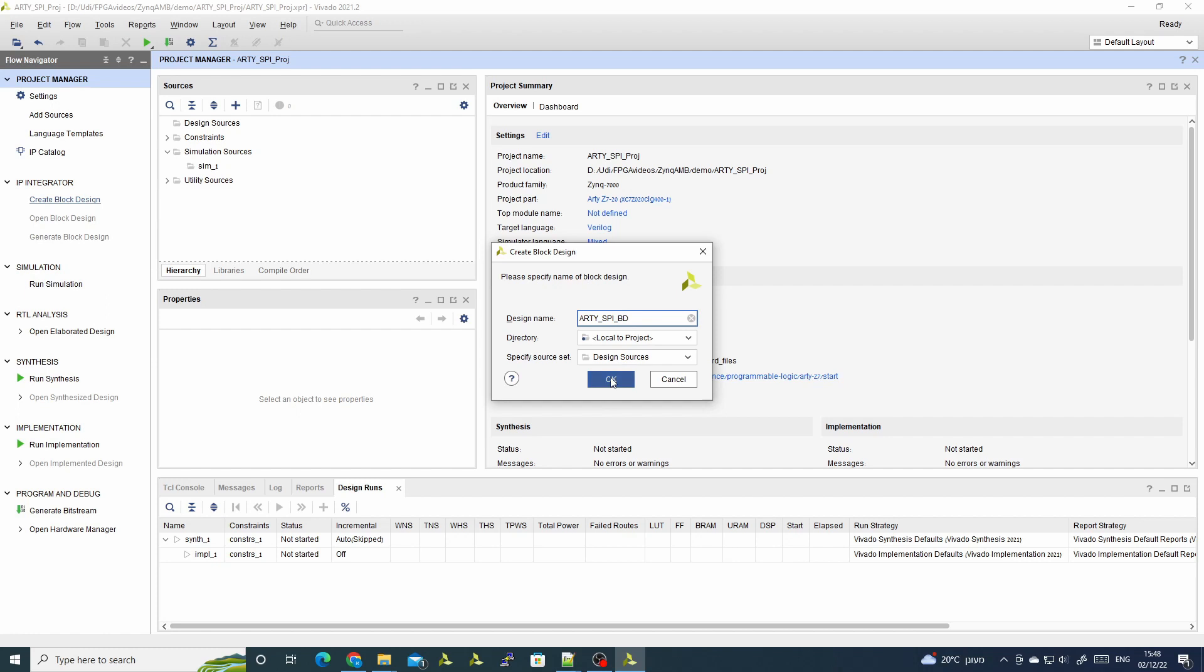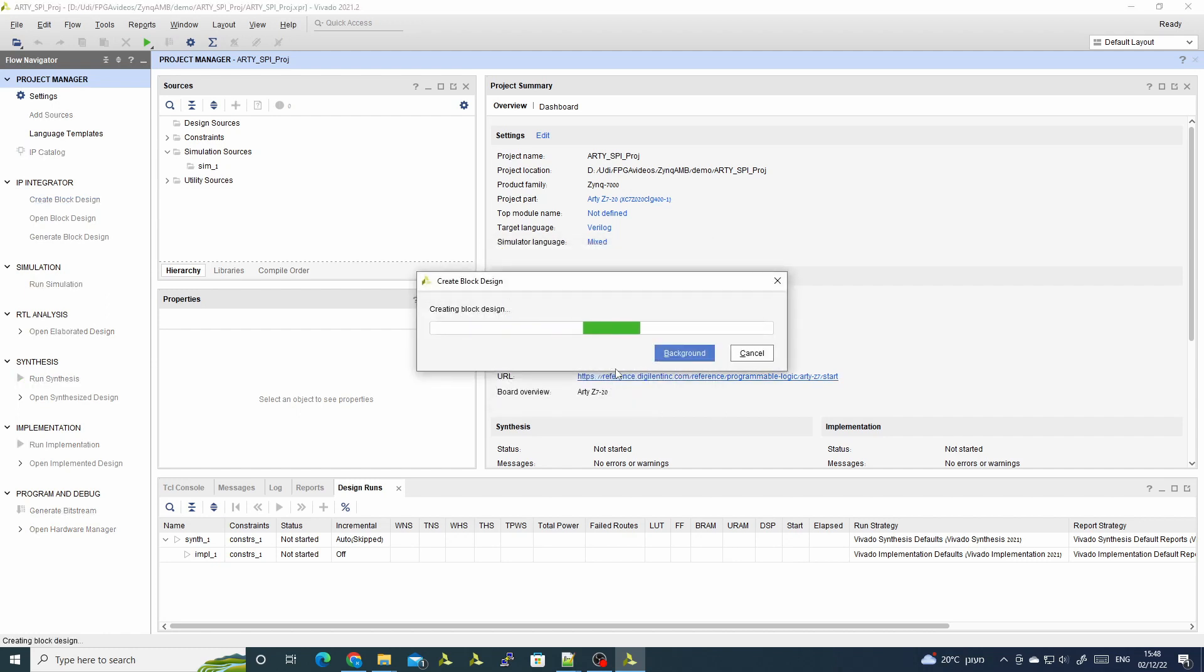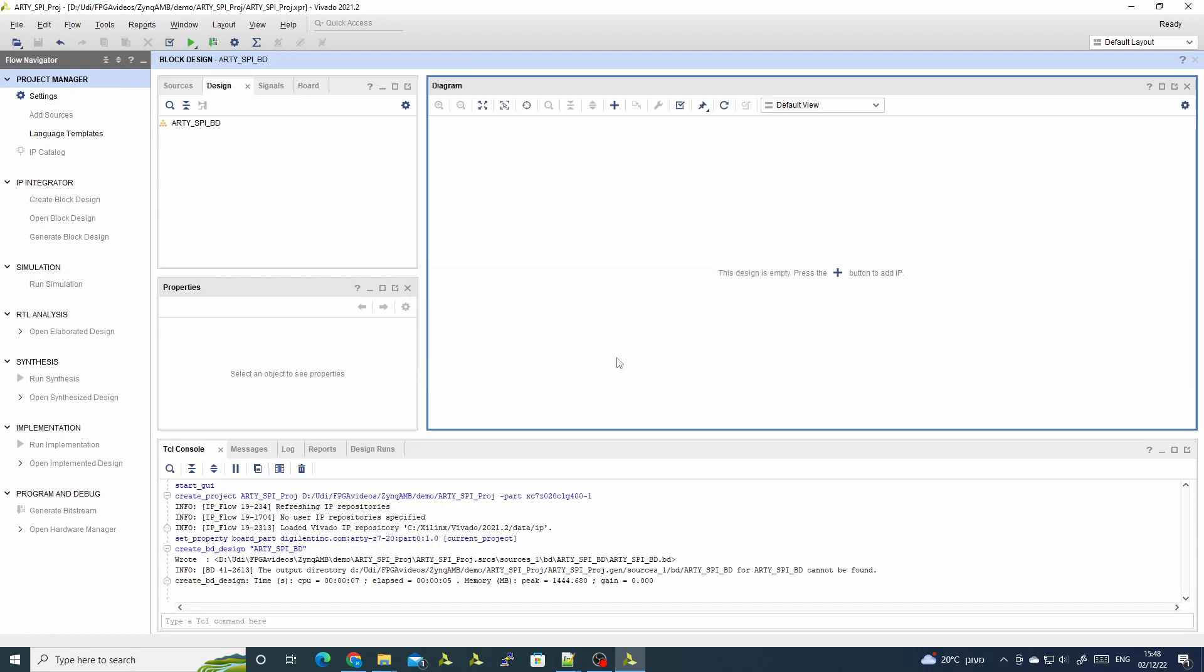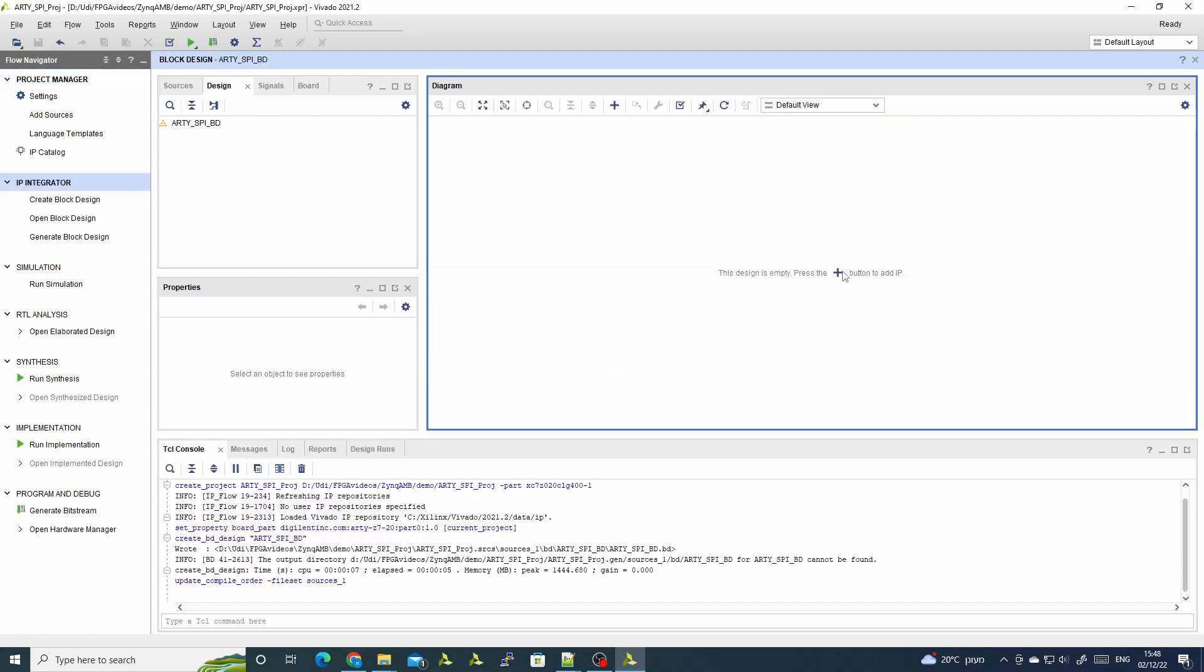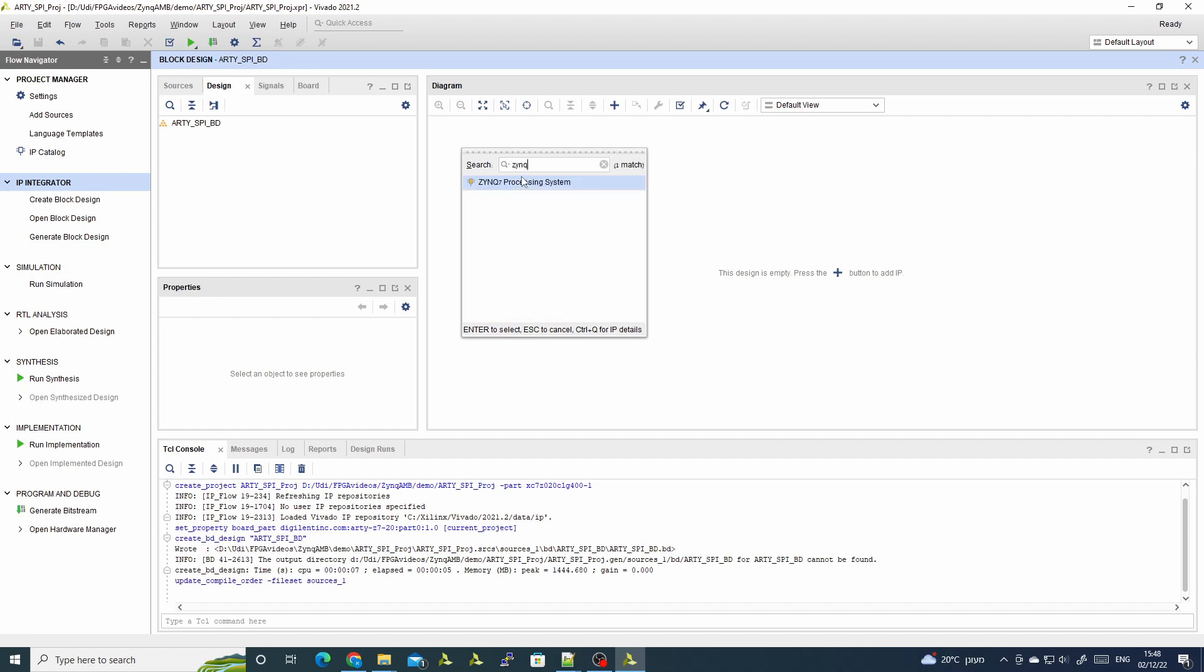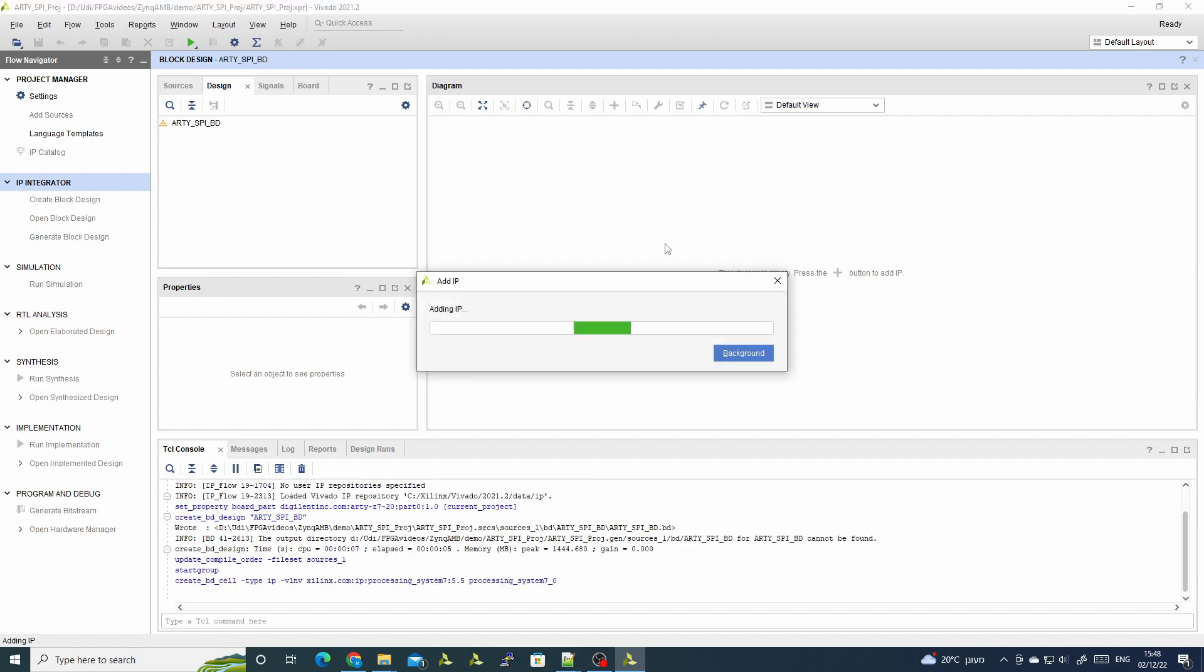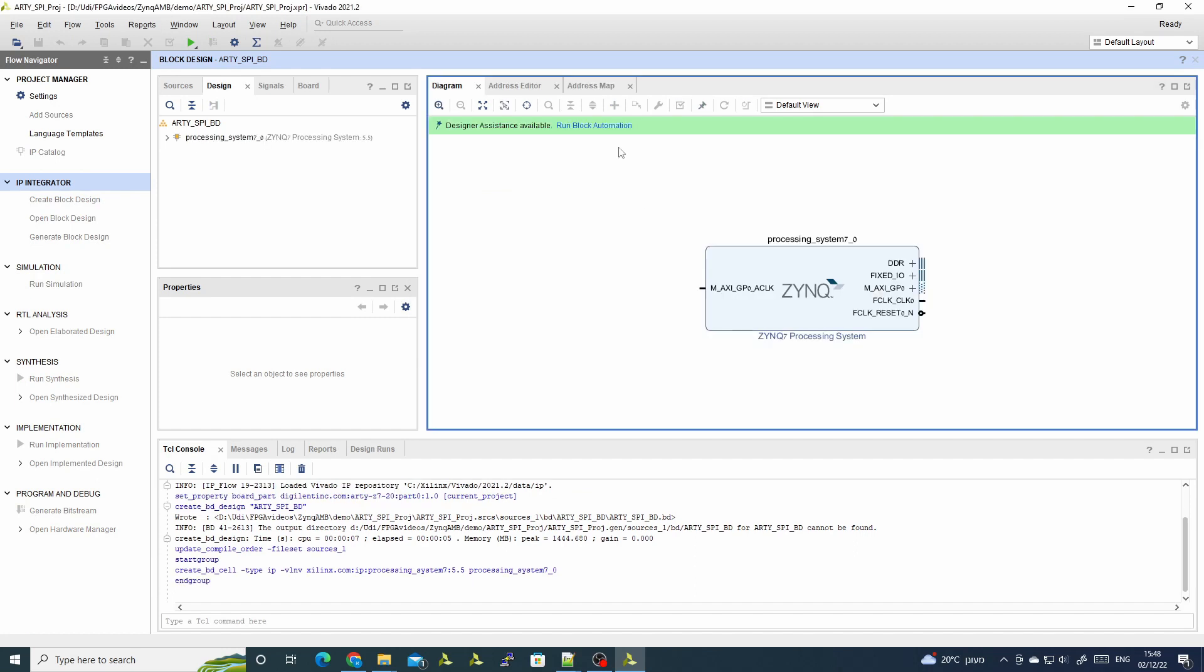Next we will create our block design. We'll give it a name of the SPI block design. We'll leave it local at the project, and we have it. Here we'll make the SOC system, so first we need the Zynq processor.